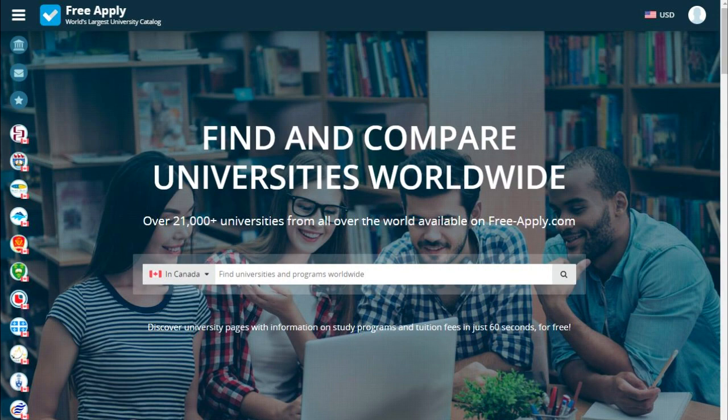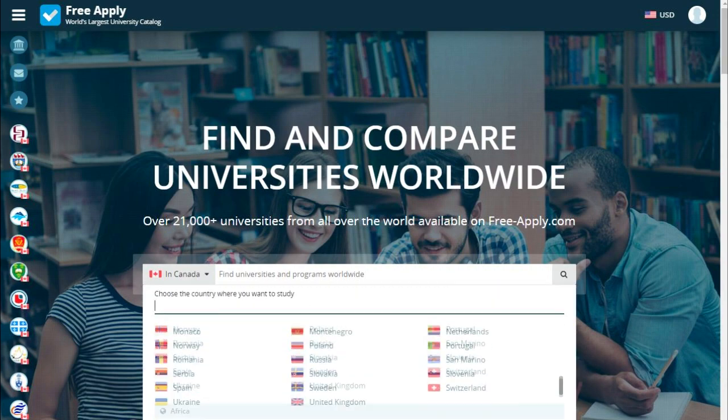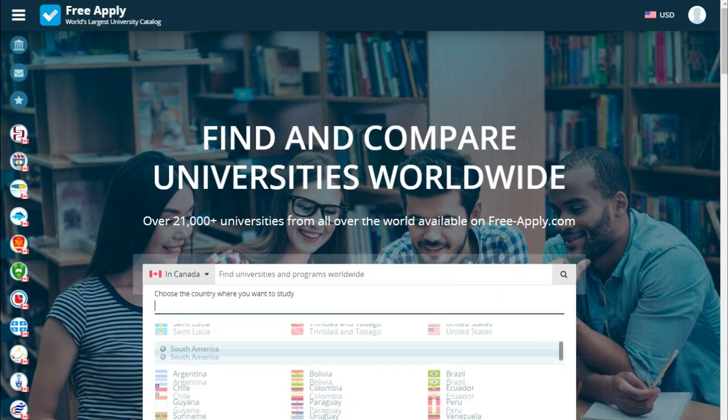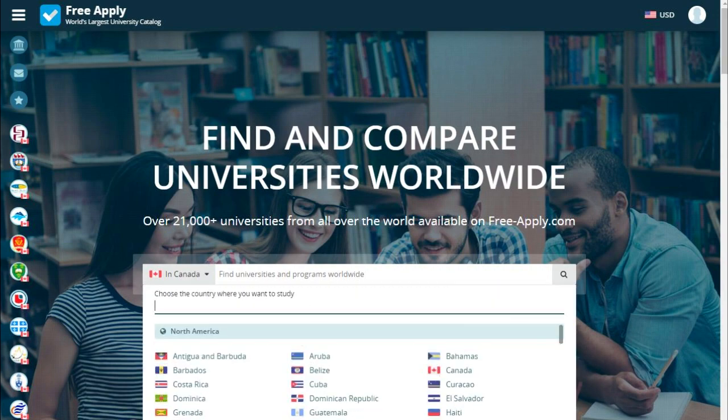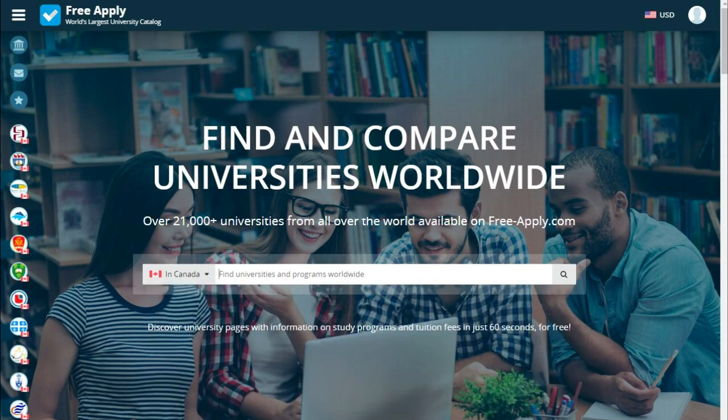Let's start. The first thing we need is to choose a country. It could be any country in this list, but we choose Canada. And type the name of our program.